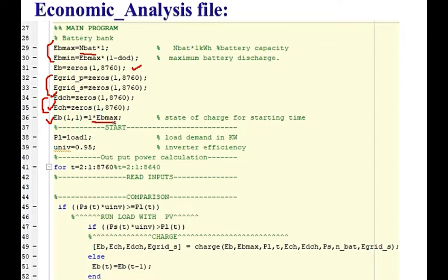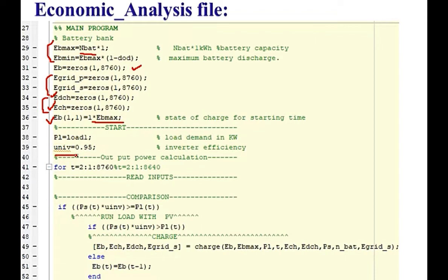Initially, we are assuming that the battery bank is fully charged. PL is the load and inverter efficiency is 95%. Before proceeding to the operating strategy of this algorithm, let's see.